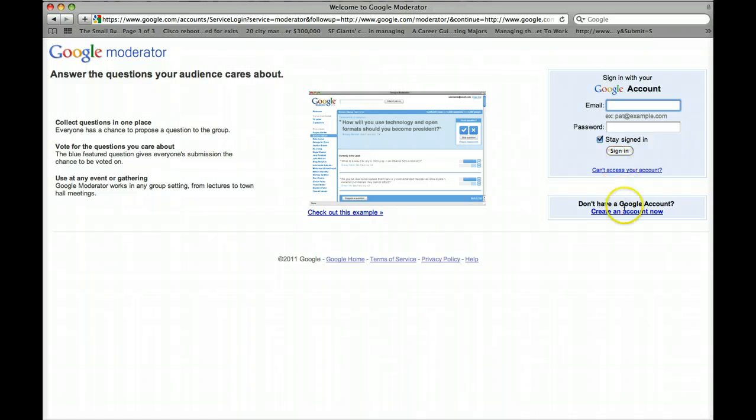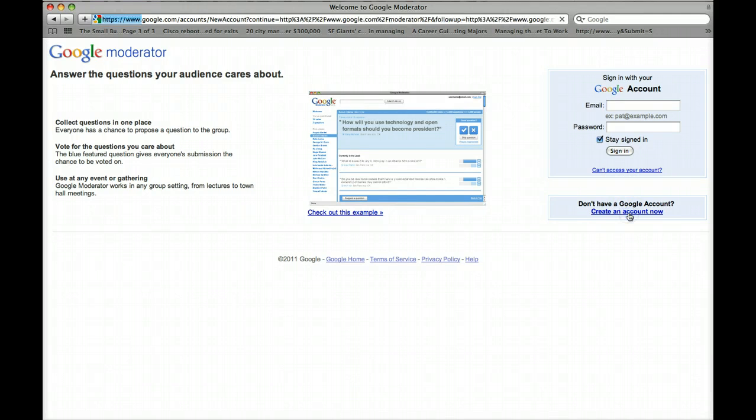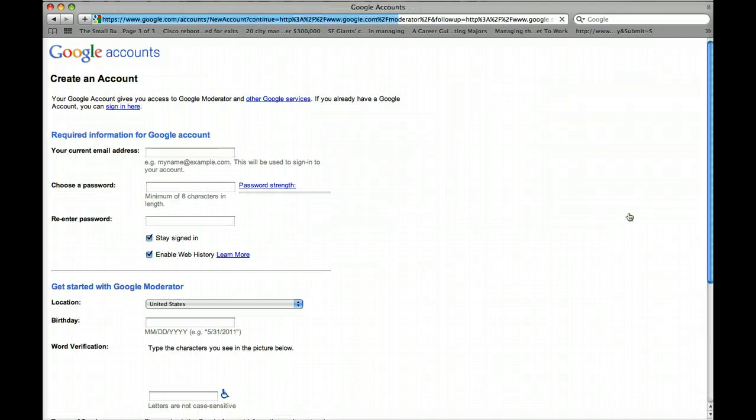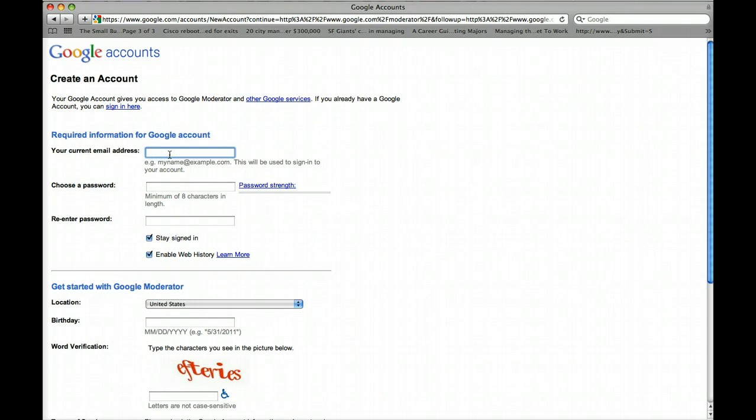So in this case, if you don't have a Gmail account or Google account, just go to the right side and then create an account now. And of course, if you have an existing email address, go ahead and use that.